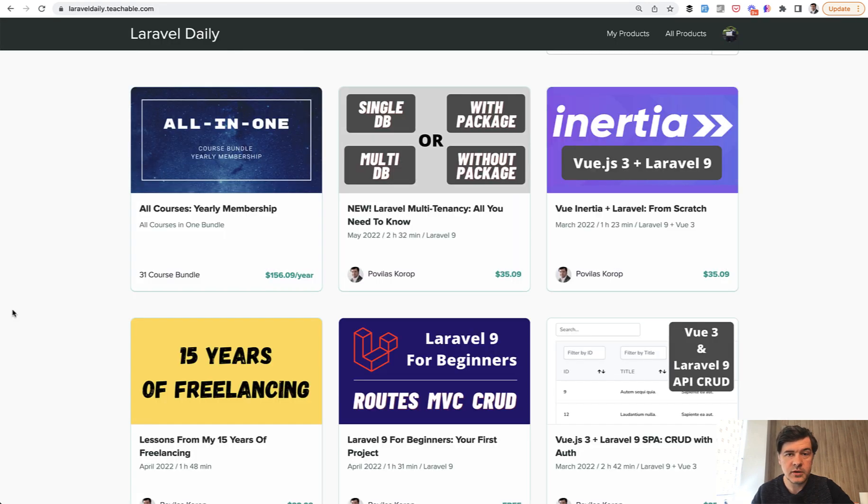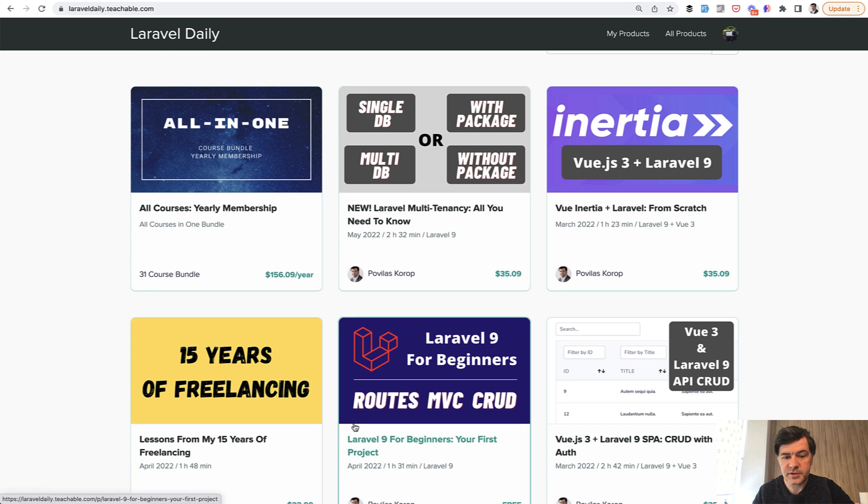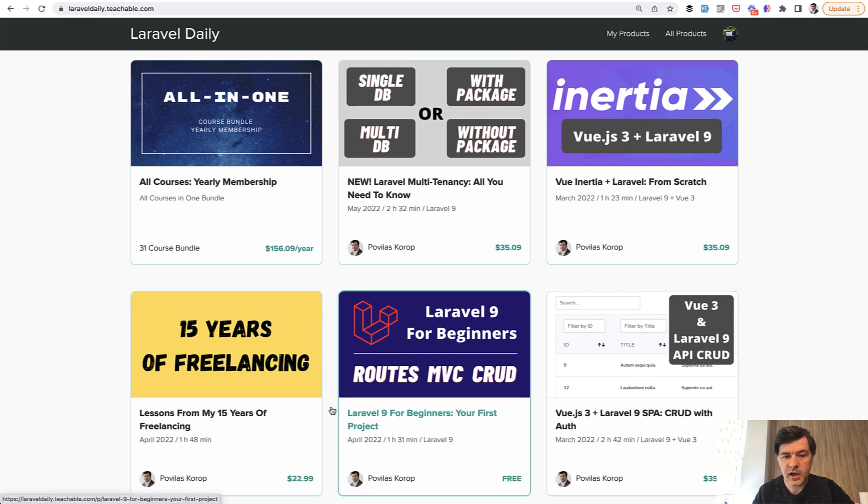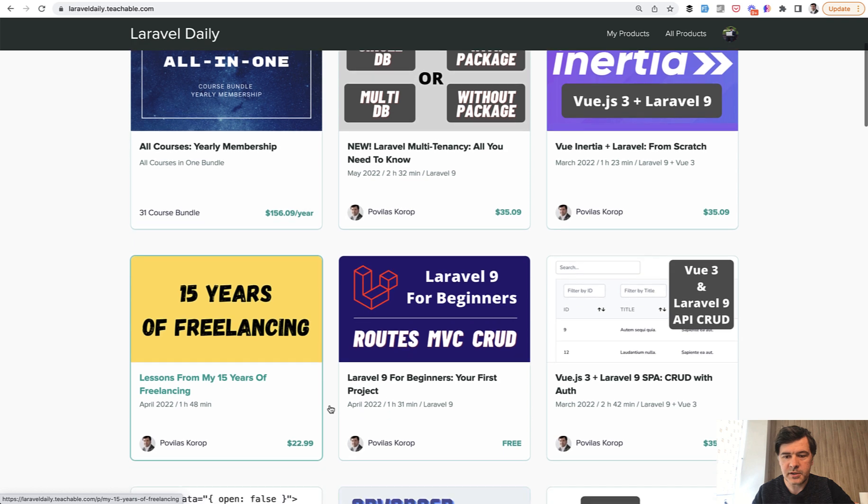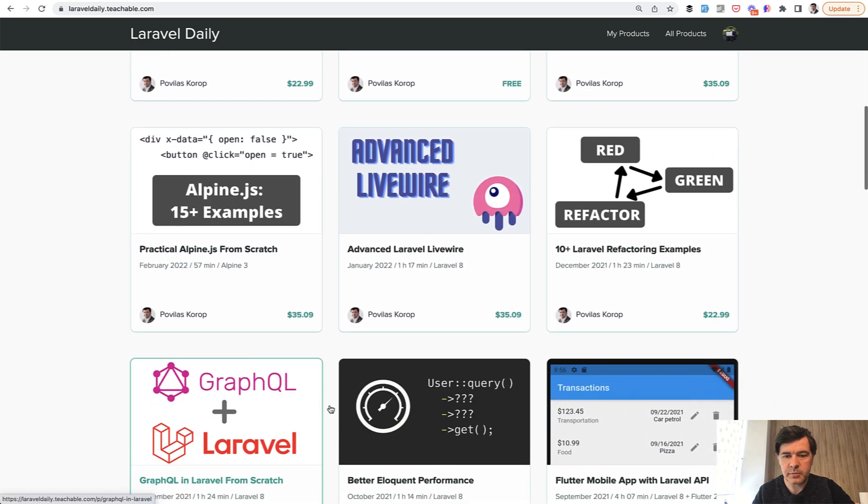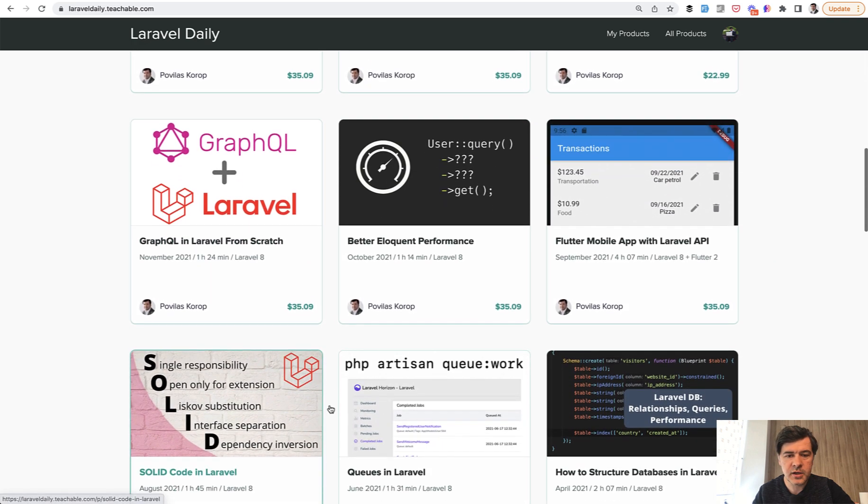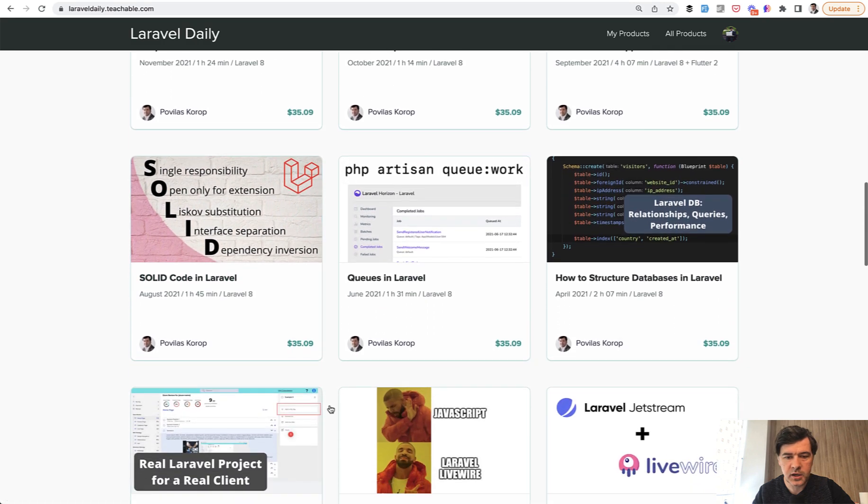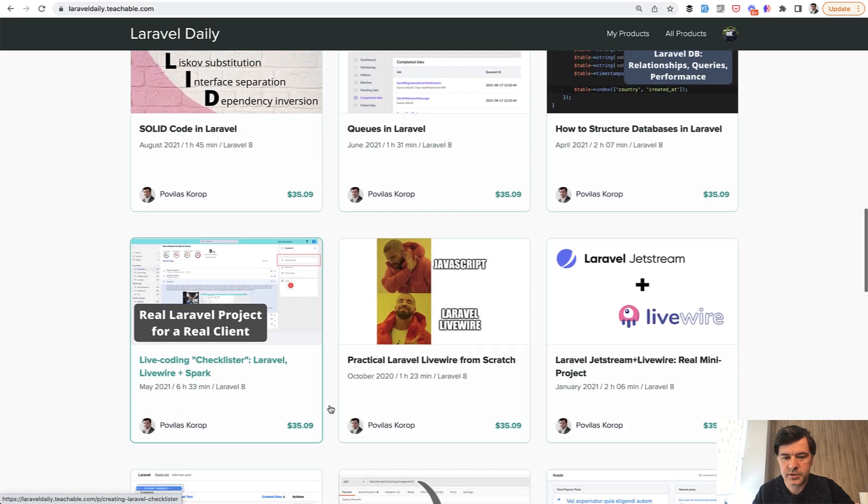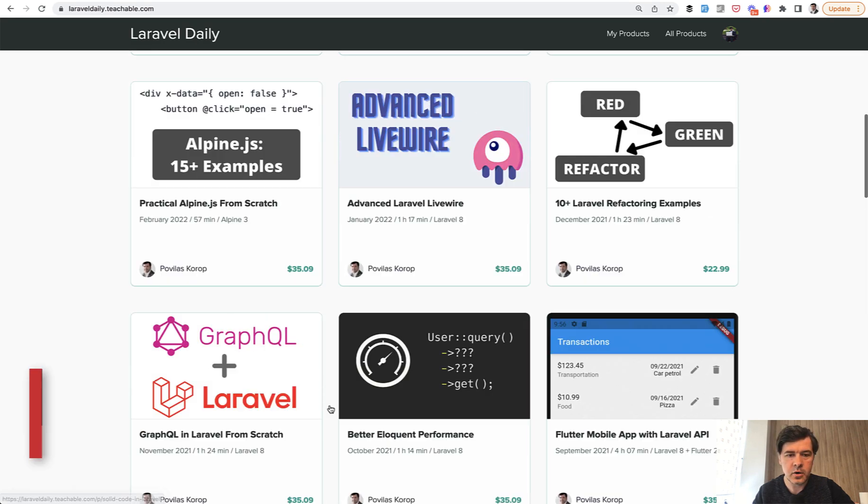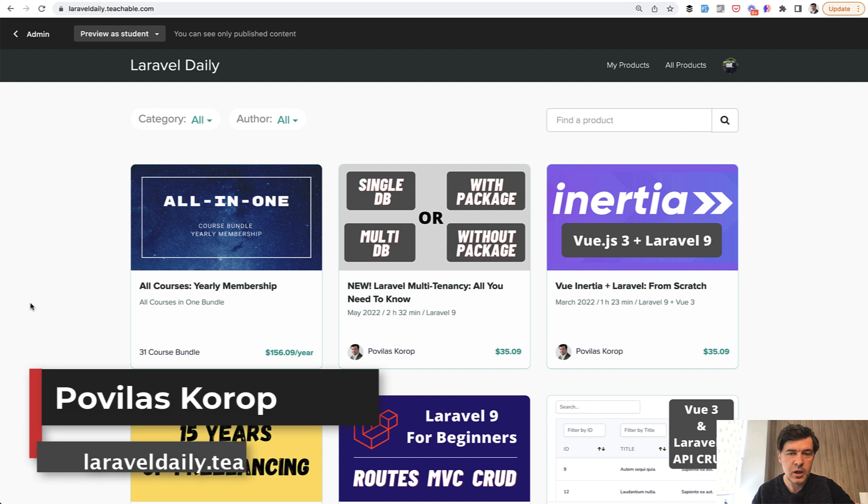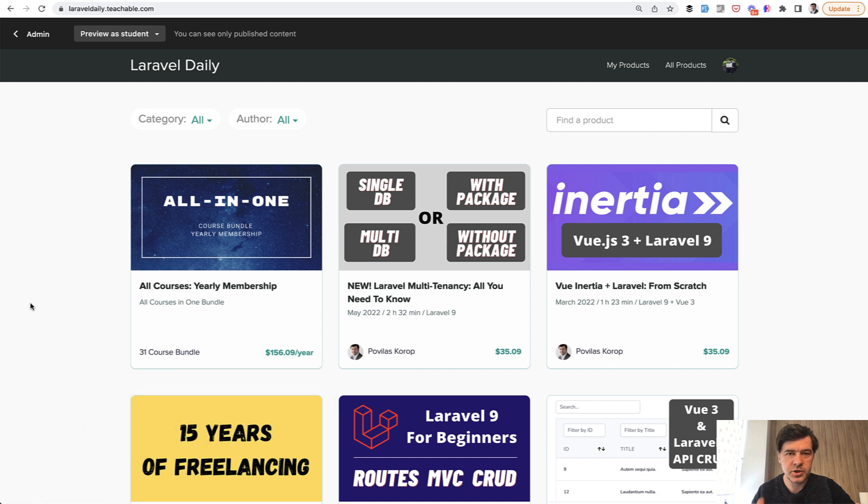If you want to support my free work with GitHub and Twitter, you can subscribe to the yearly membership of my courses, which is currently 31 courses. For Laravel beginners, there's a free course for Laravel 9. On top of that, there are many topics like Vue.js, Inertia, Alpine, Livewire, Refactoring, Eloquent Performance, GraphQL, Queues, and others. You can get all of that as part of the yearly membership, which would support this YouTube channel where I keep pushing free videos daily as much as I can.